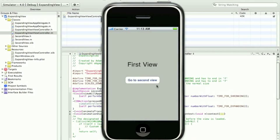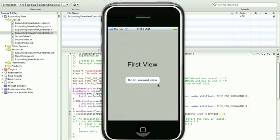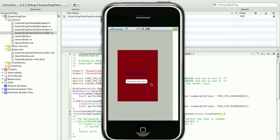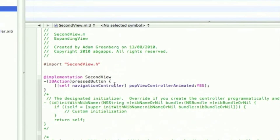The problem is, we had PopViewController animated, yes, so it will move as well as shrink. And obviously that looks a bit weird. So, to change that, 2nd.m, change this to no.